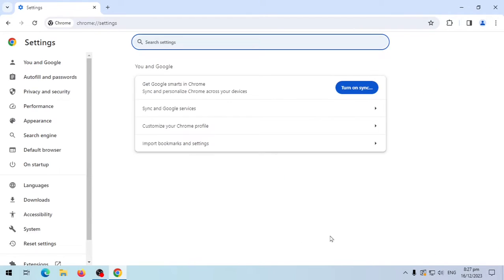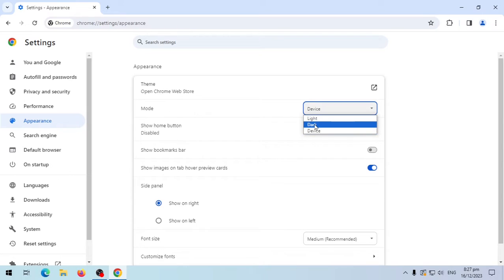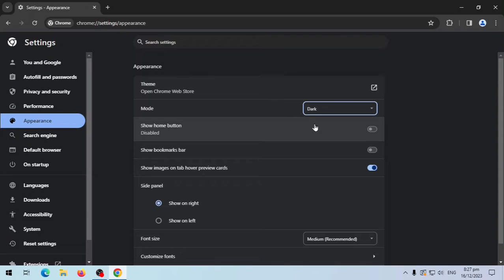At the left menu select Appearance. In the modes section change it to dark. And you are done.